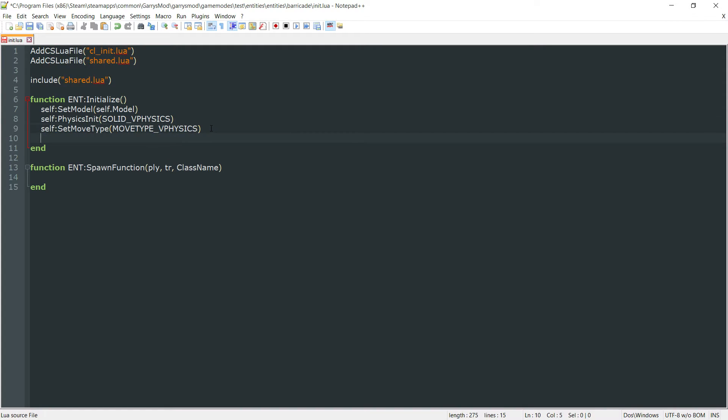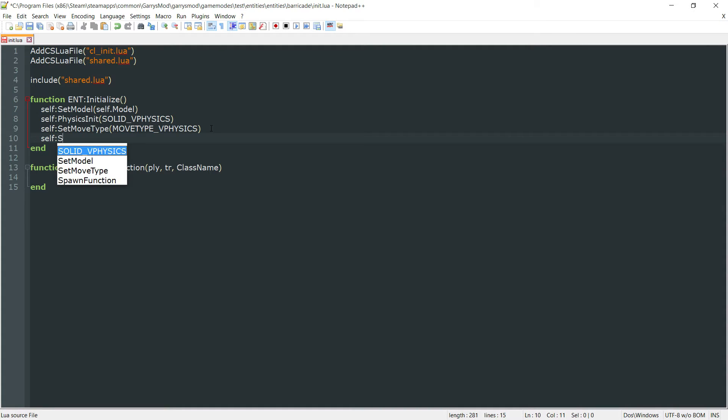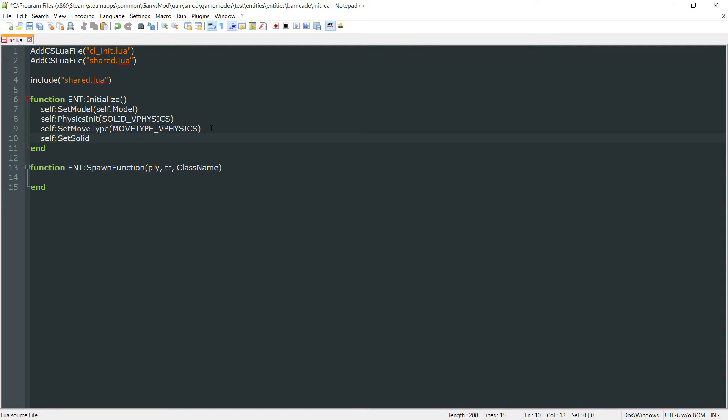And the fourth value we want to set is self colon set solid. And we want to set this to the same exact thing as physics init. So solid underscore vphysics.